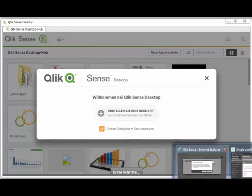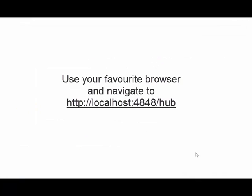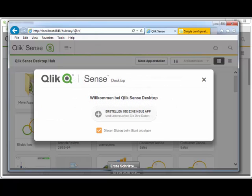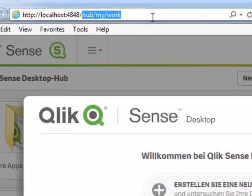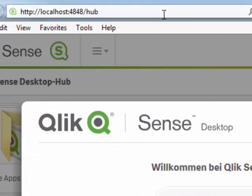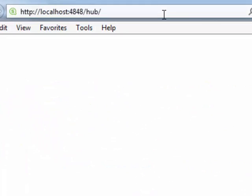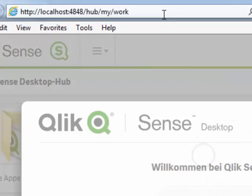But if you navigate with your browser to localhost, port 4848 slash hub, then you have a bit more choices.